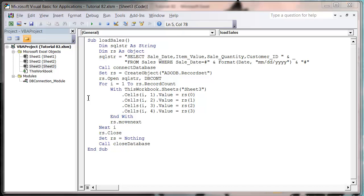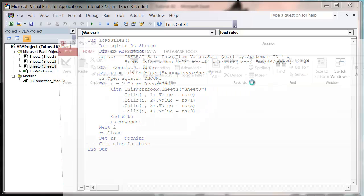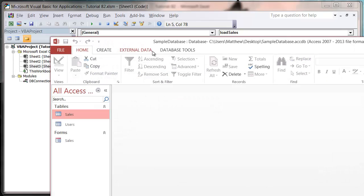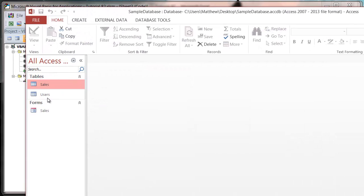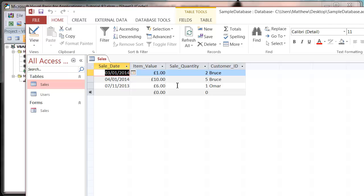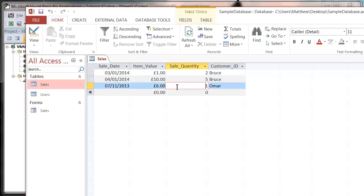If I open up my sample database, in my sales table let's say I want to bring through all the records that have a value between 1 and 4. It should bring through these two records.